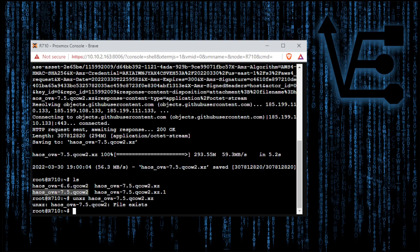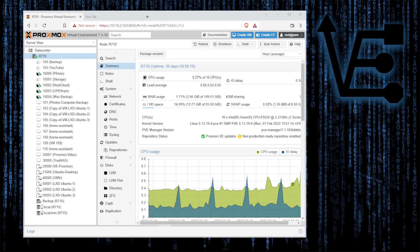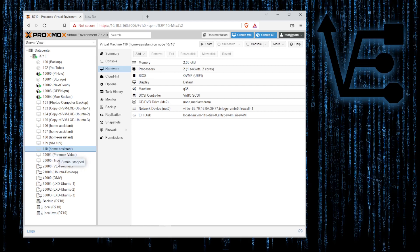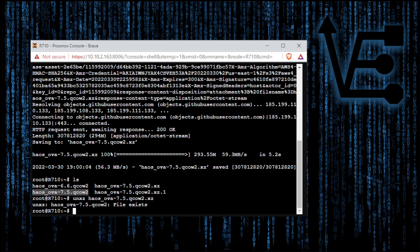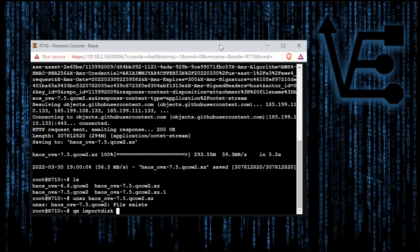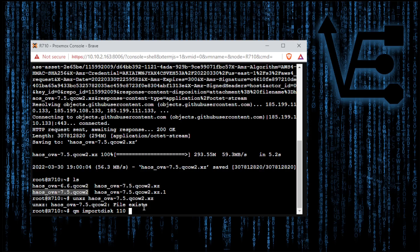Now we need to import this file into the actual VM. So to do that we go back to the web interface for a brief second and we identify the number of the VM. In my case it's 110 but the number is right here. Then we go back to the console terminal and we're going to enter the command qm import disk, the VM ID number 110 in my case. Then we're going to enter the name of the disk image for Home Assistant.